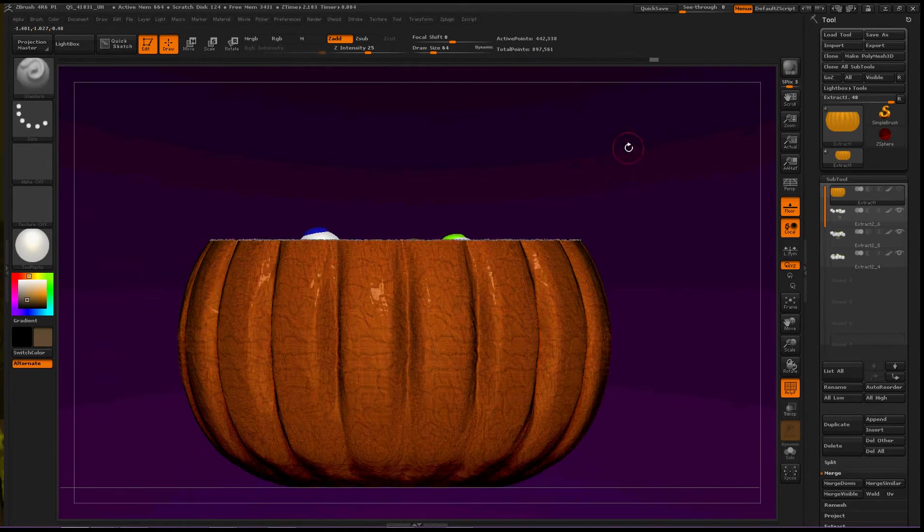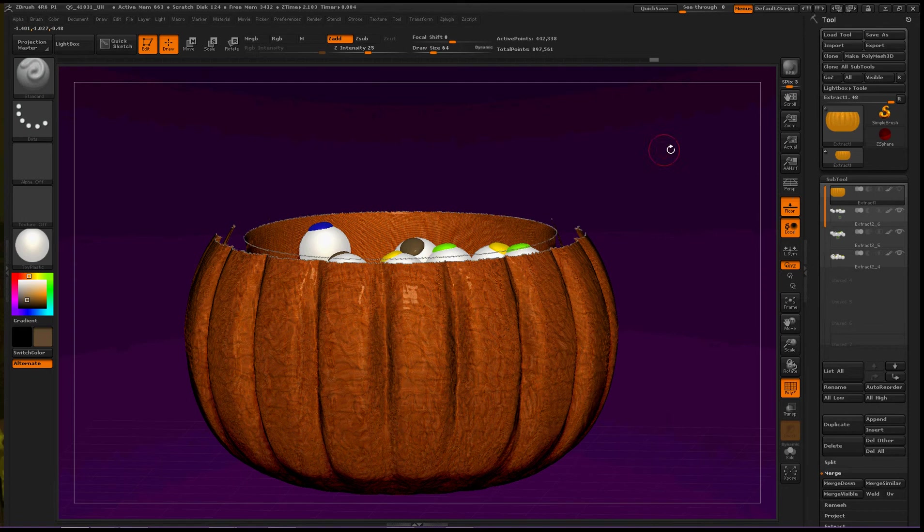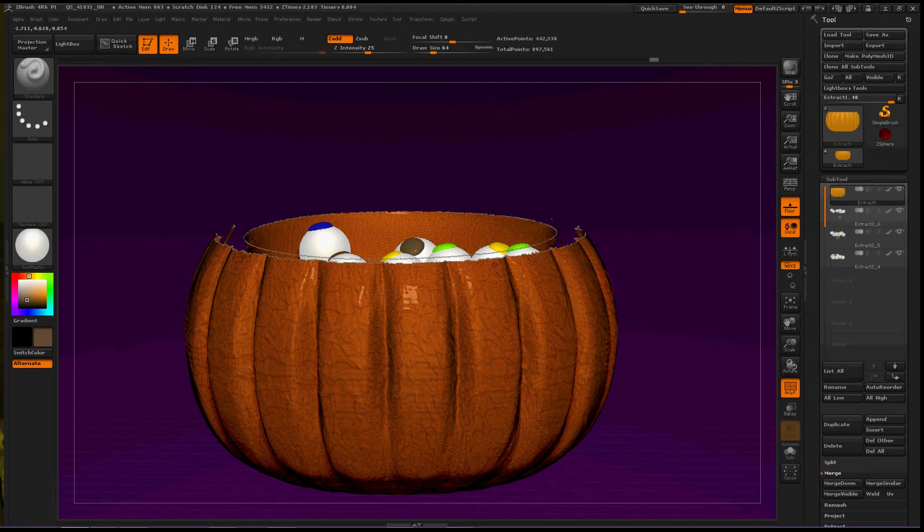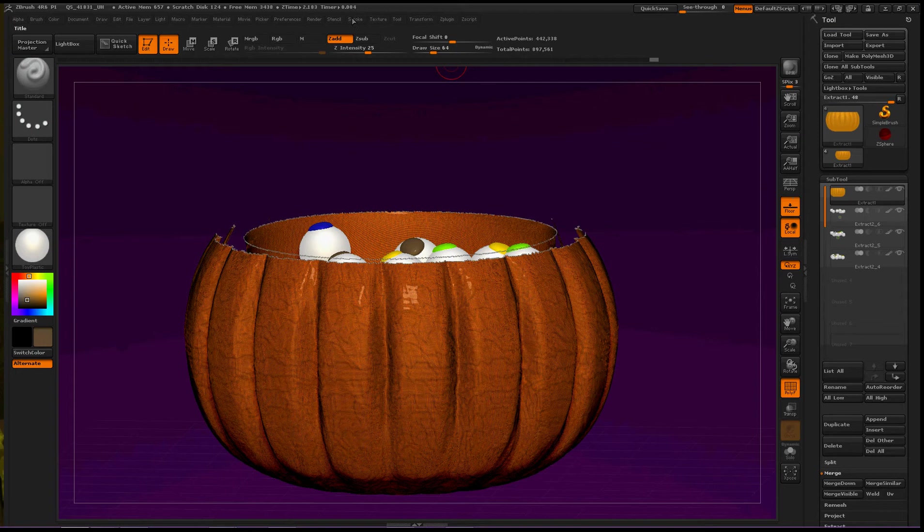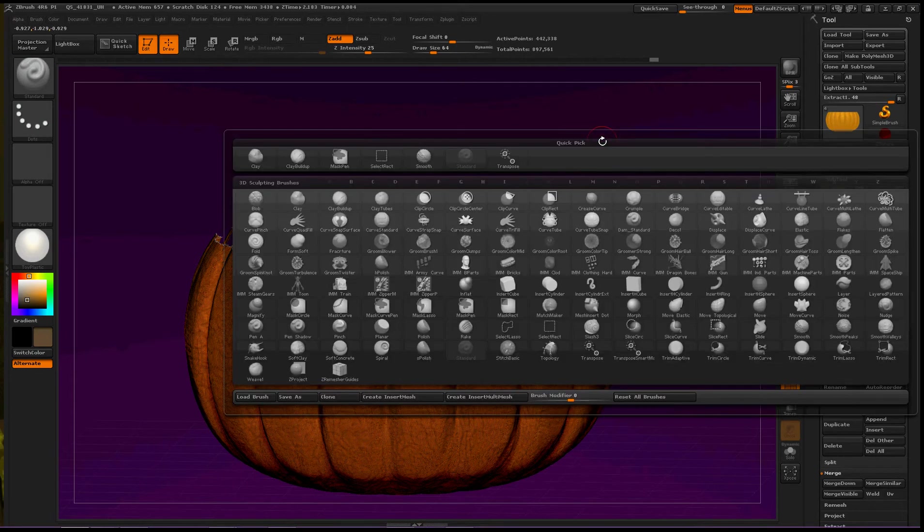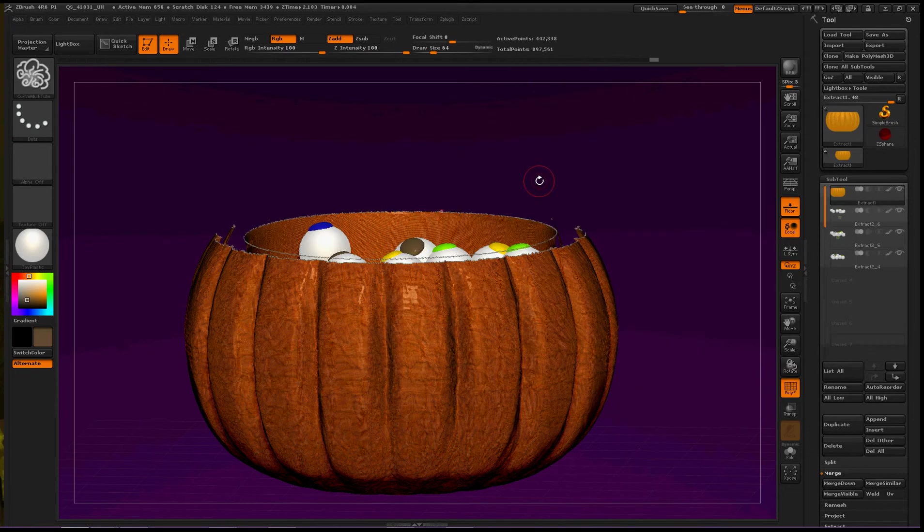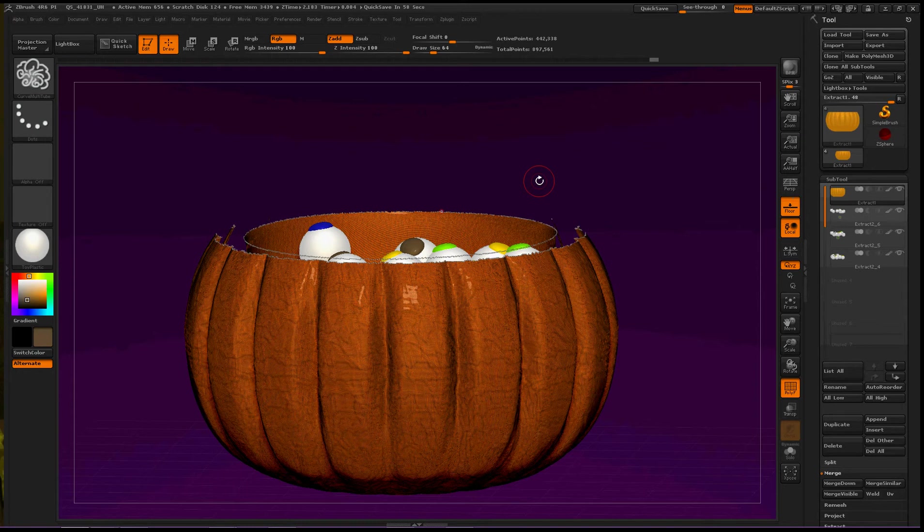Okay, now we can, I'll make sure this is visible. Now we can press B and again curve multi-tube. I'm a little nervous to try any of the others because it would have unexpected results and stuff, so let's just stick with curve multi-tube.